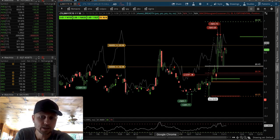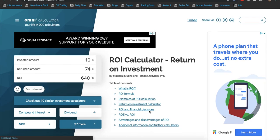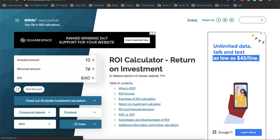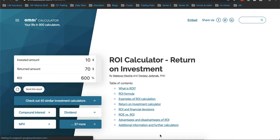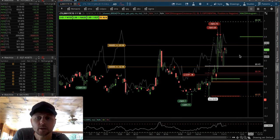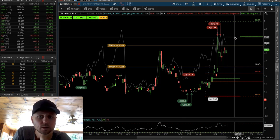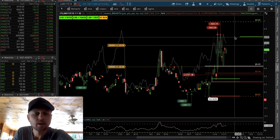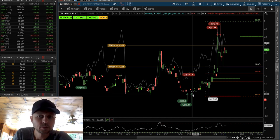That is a return on my principal — my money, which is $10 to $11 risk — of around 640%. If I round to 70 cents, that's about a 600% return on this one trade. I'm not really big into percentages, but it makes it look enticing. That's why I like options — there's tons of leverage.